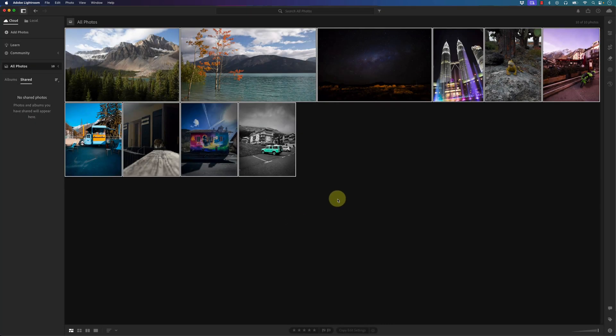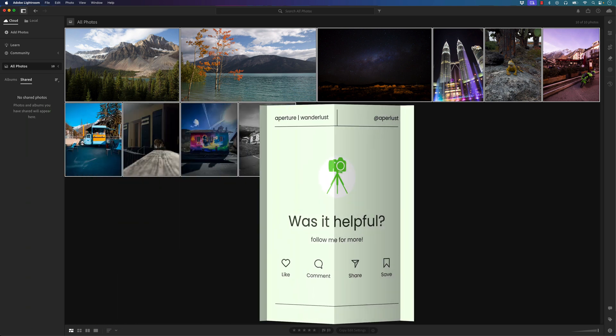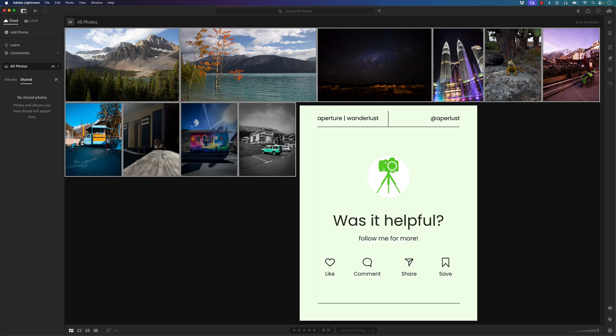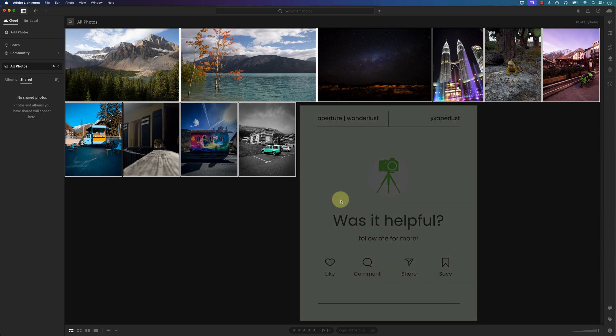That's pretty much it for this Lightroom crash course. I hope you guys learned a lot. I did go a little fast on some of the advanced settings, but I'll cover that in a later tutorial. If you enjoyed this video, you know what to do — and as always, live easy, sleep breezy, and stay lovely.